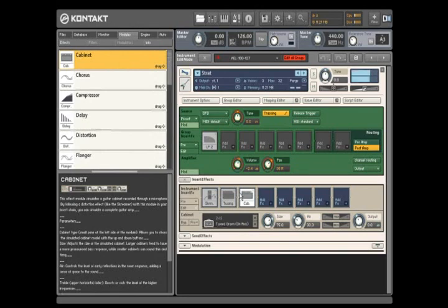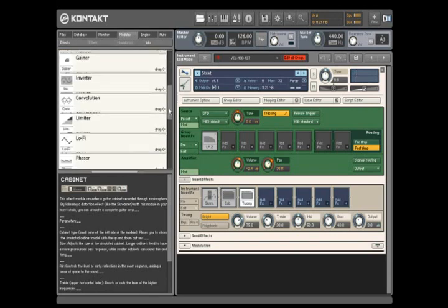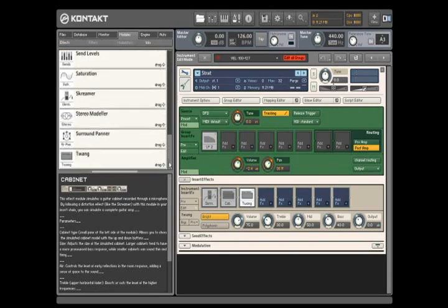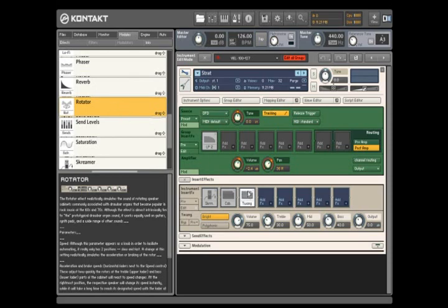As you might have guessed, the signal runs from left to right. So by positioning the order of the modules, you can change the order of processing. For a little depth, let's add the new Rotator module to the end of our signal chain. This gives the classic rotating Leslie cabinet effect.